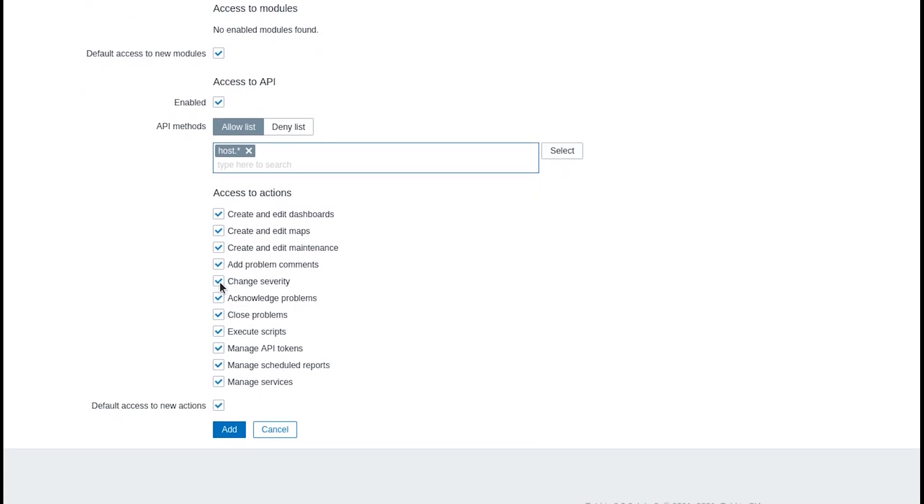In the actions block I want to revoke the rights to change problem severity, close problems, manage API tokens, and execute scripts.